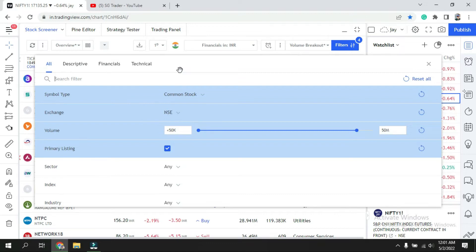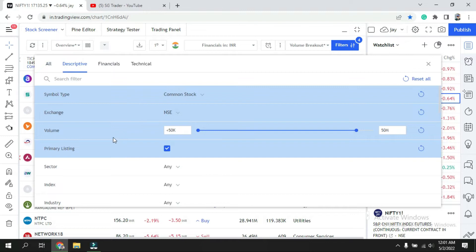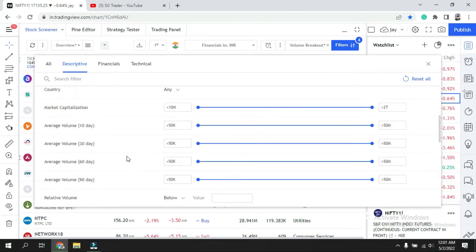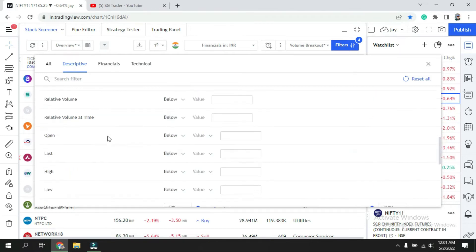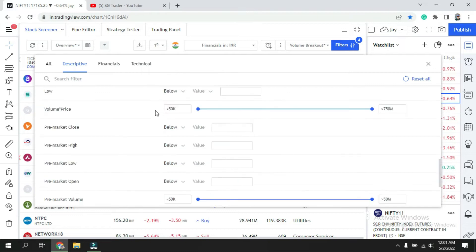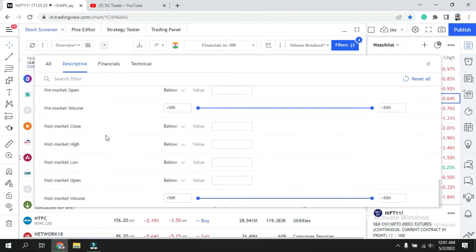First let's see the descriptive section. Descriptive is where you can select the sector, index, industry, country, and market capitalization, followed by average volume. You can see open, low, high—do you want the price calculated based on open from today, pre-market, post-market, or closing basis. You can choose over here, then go further down to volume, pre-market close, post-market close.